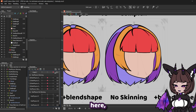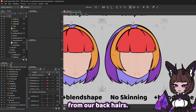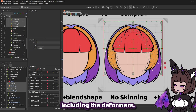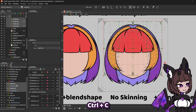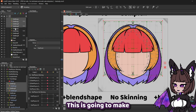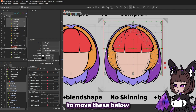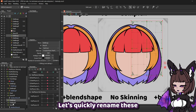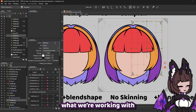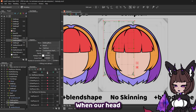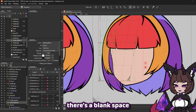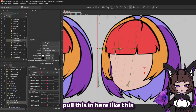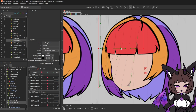So we have the same setup as our simple head here, except I have removed the movement from our back hairs. I'm going to show you a trick with our side bangs. What we're going to want to do is select all of them including the deformers, copy with control C and paste with control V. This is going to make a copy of our bangs. We're going to want to move these below the face on our draw order. Let's quickly rename these to 'back' so that we know what we're working with. When our head turns this way, you can see there's a blank space where our bangs are kind of deforming awkwardly. What we're going to do is grab our side bang back on this side and pull this in here to give it a bit more volume.